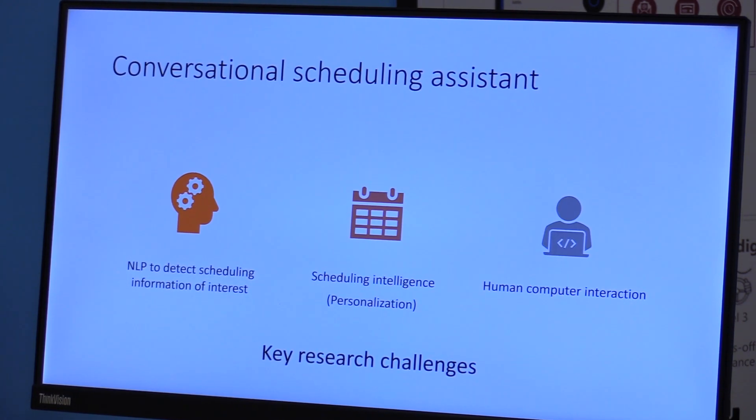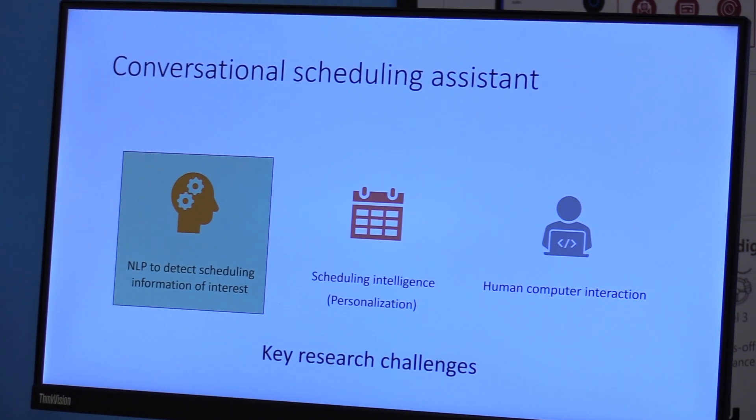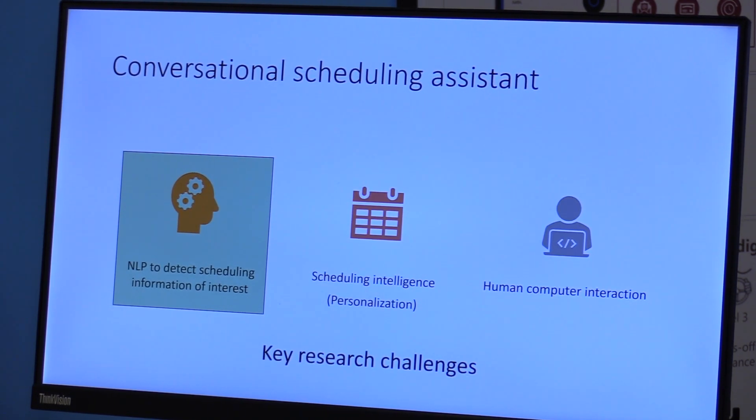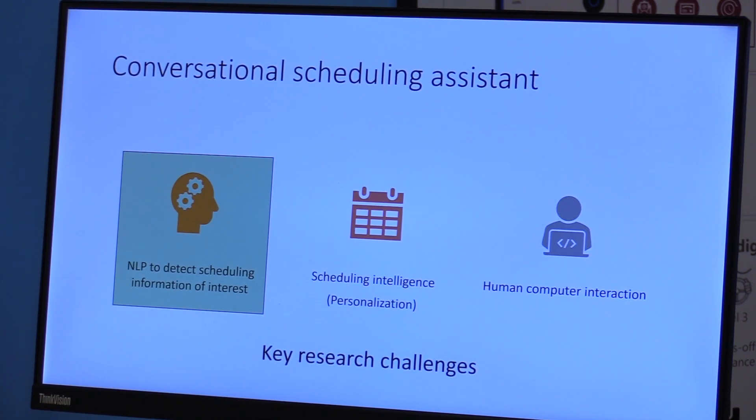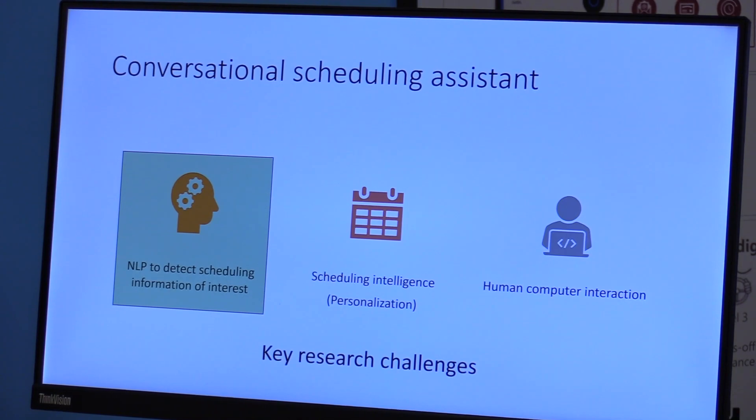The first one is the natural language processing and understanding to detect scheduling information from these email threads. There are not only the first email thread where you CC your admin and say take care of this meeting, but all the eventual back and forth from the invitees. The times that were first on the calendar don't work anymore. So that's really the number one.